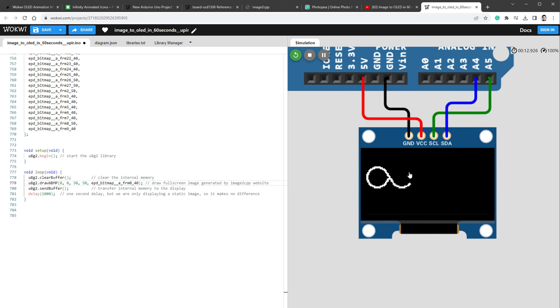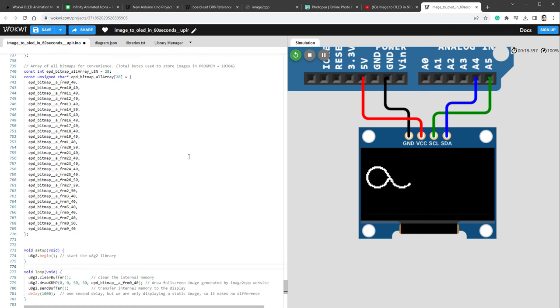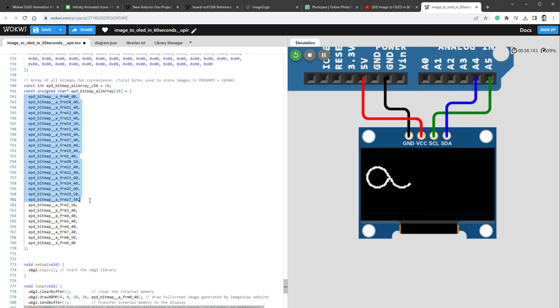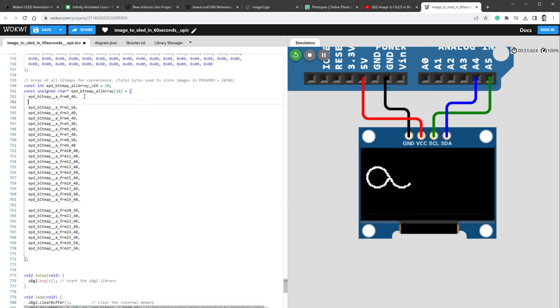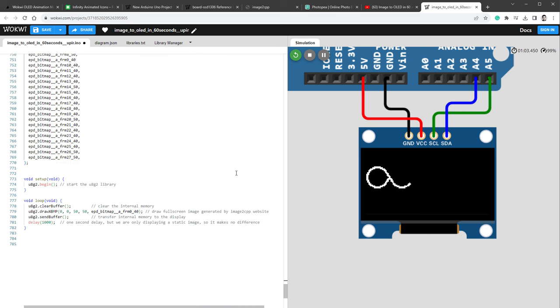You can see one of the frame being displayed on the OLED display, but we don't want to show a static image, we want to show the animation. Thankfully, when generating the code using the image2cpp website, we also get this array which holds all the individual frames, so I can use this array to draw those images. Unfortunately, you can see that the order of those individual items is somehow not correct, so I have to just sort it out based on the number.